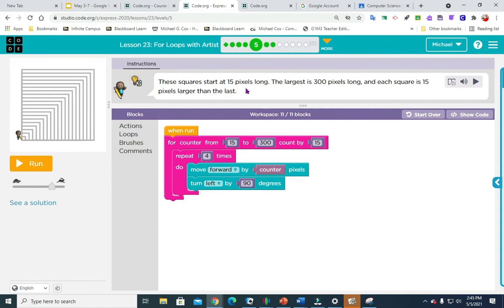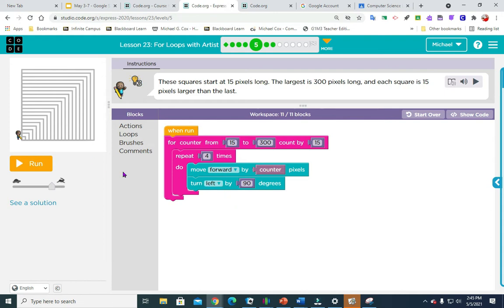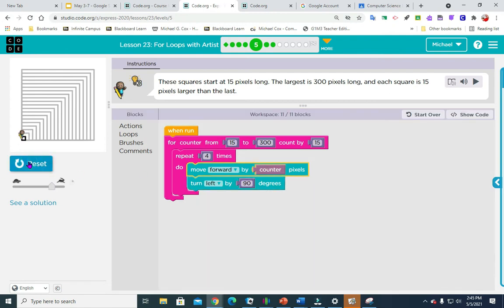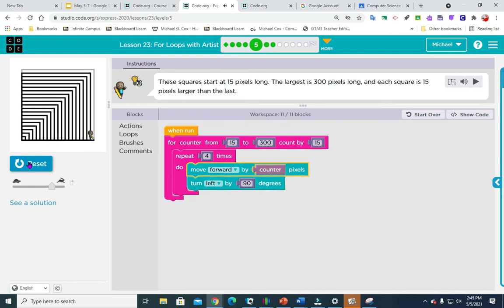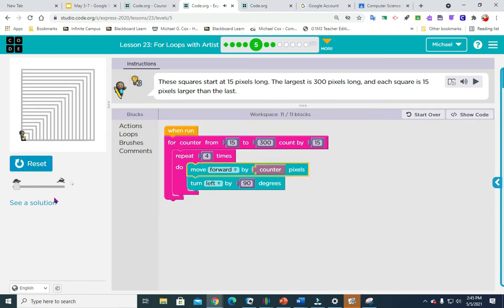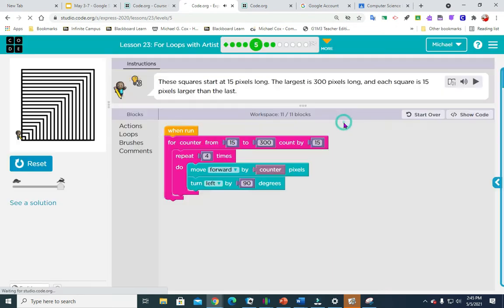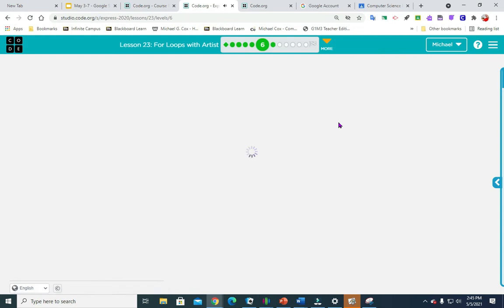So these squares are 15 pixels long. The largest square is 300 and each square is 15 pixels larger than the last. So we're going to change it from 15, the counter 15. We're going to make that 300 count by 15. And since we're making squares, we're going to change that. We're going to make it a four and we're going to move forward by counter 15, the first one, turn left by 90 degrees, repeat four times. I did want to show you that over here, if you're going too slow, you have a turtle and the rabbit and you can go real slow, which is antagonizingly slow. So you can even click in the middle. Five down, seven to go.